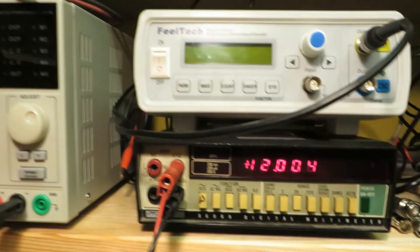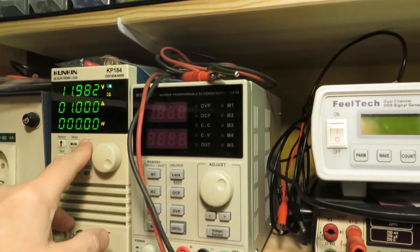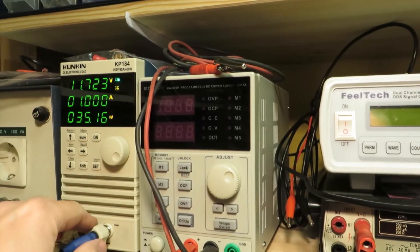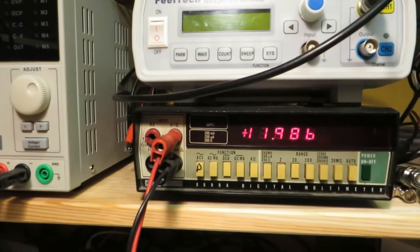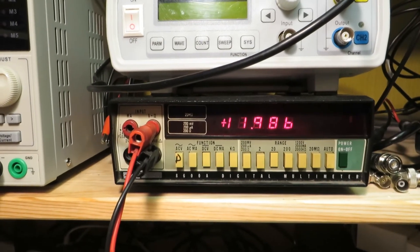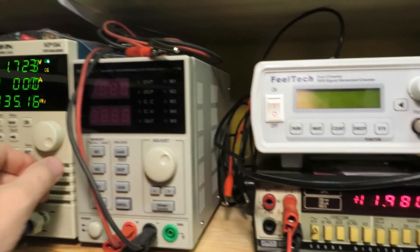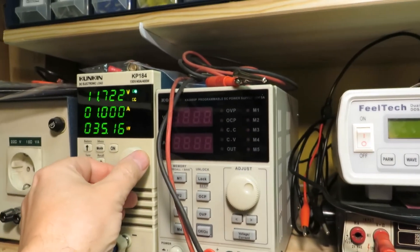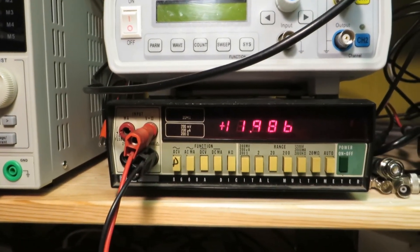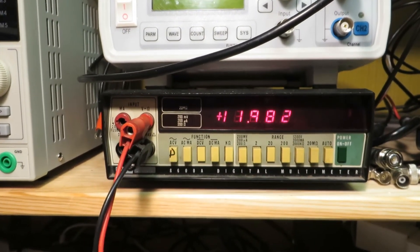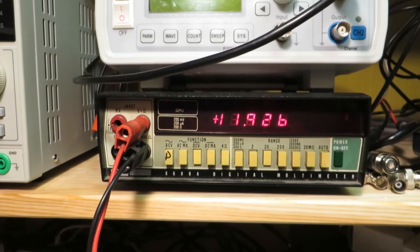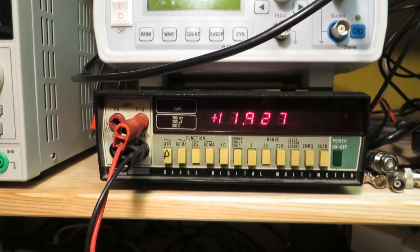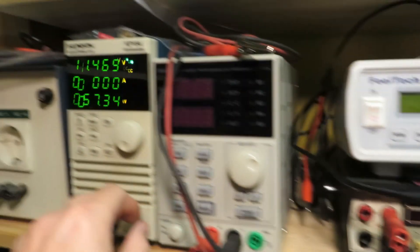Drawing 1A, the voltage drops to 11.986V. At 2A, 3A, 4A, and 5A.